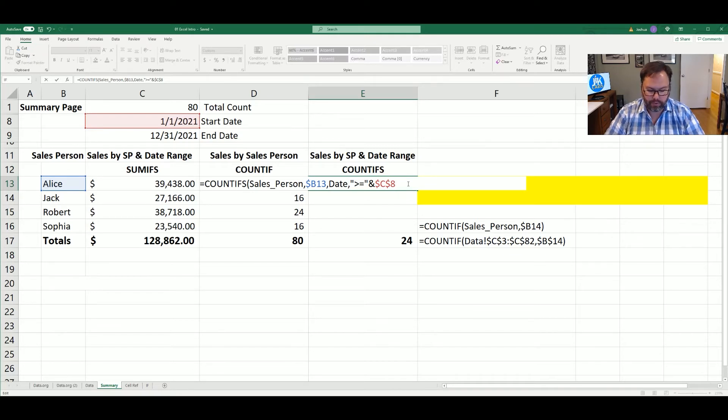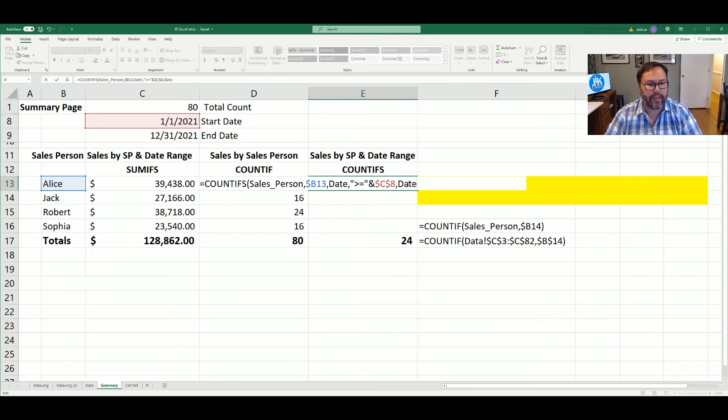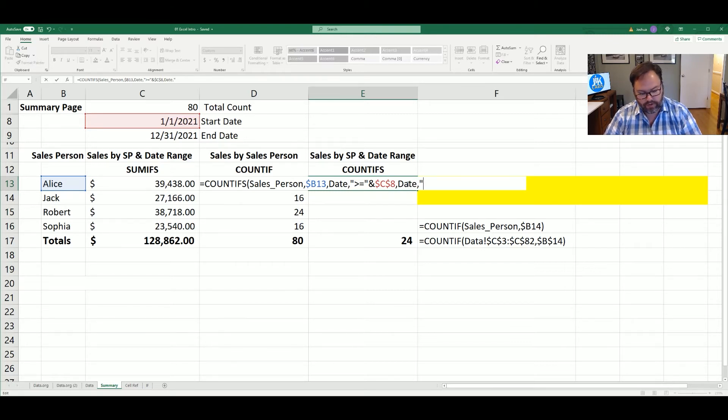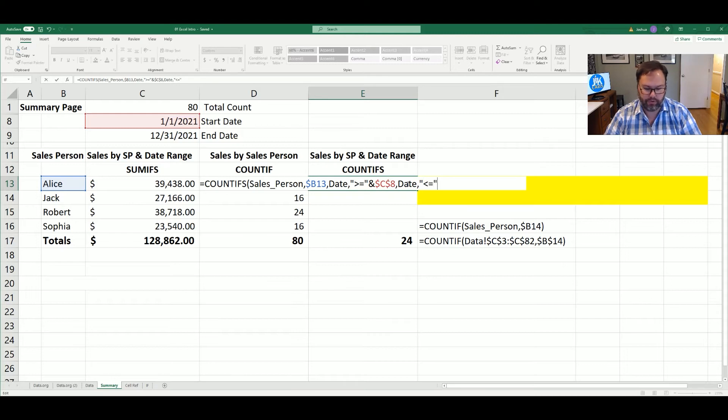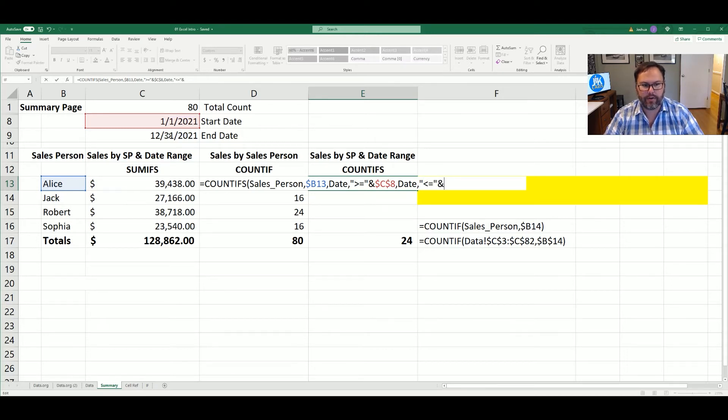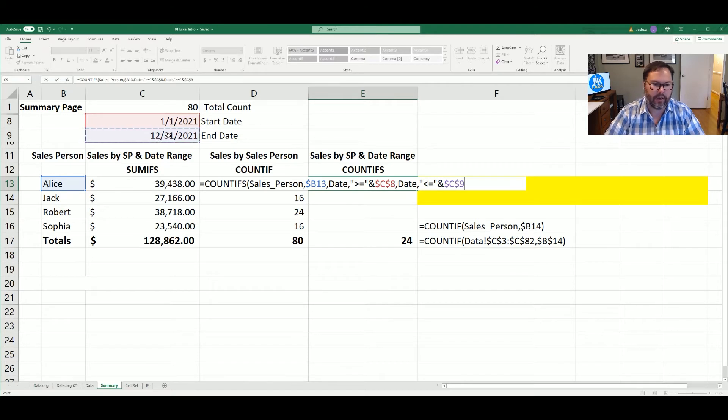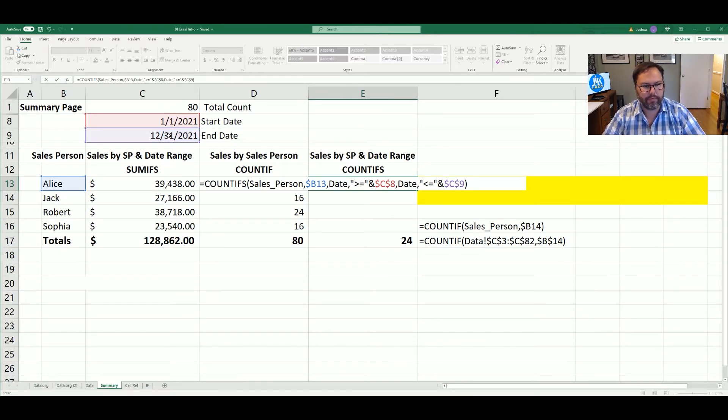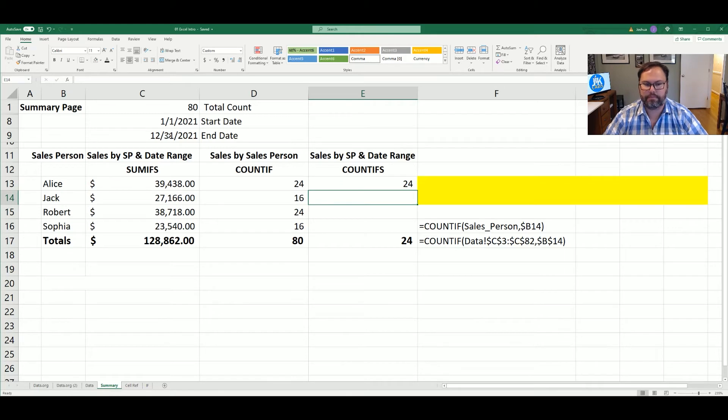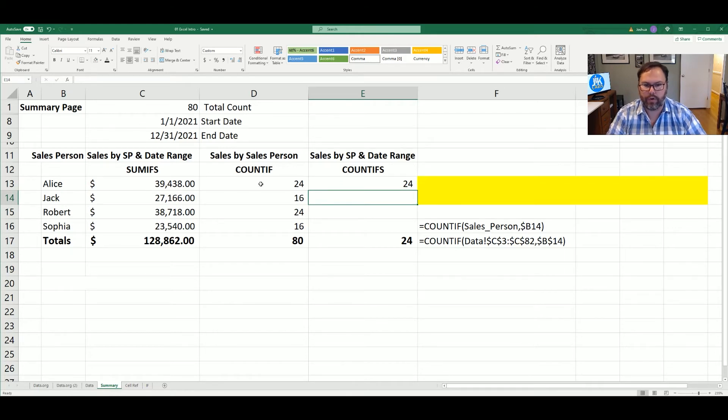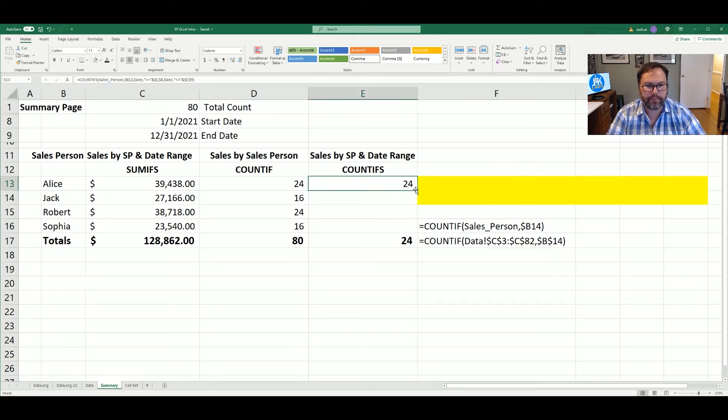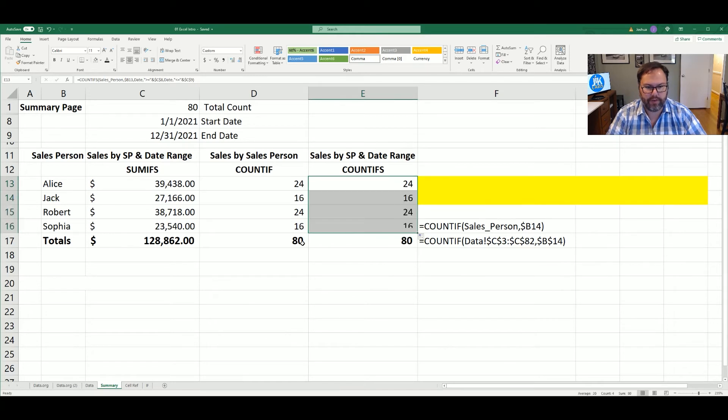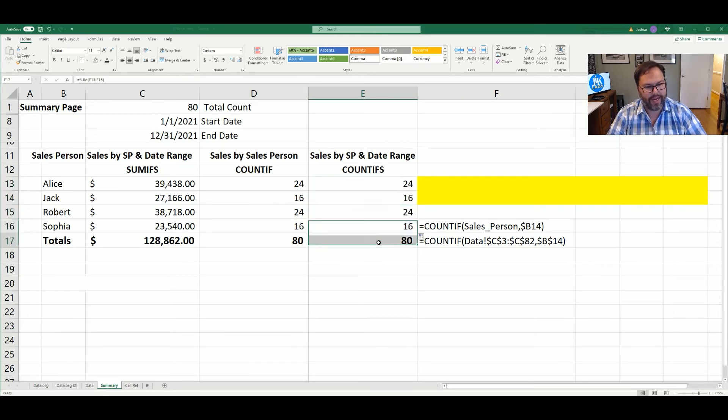So we're going to add in another comma. And once again, we're going to look at the date range criteria. We're going to say it's less than or equal to. Enter the and sign and our end date. And we're going to lock that guy into place. Now we can close the parentheses and hit enter. And you'll notice that 24 and 24 is the same. And we're going to copy these guys down. And all of the numbers are actually the same. We have a total of 80 sales.